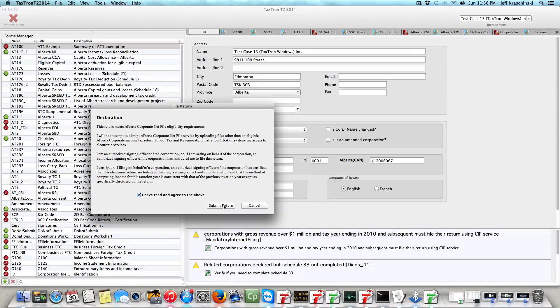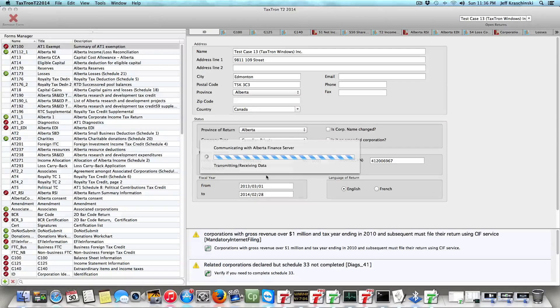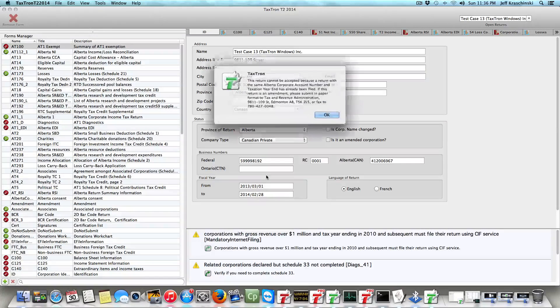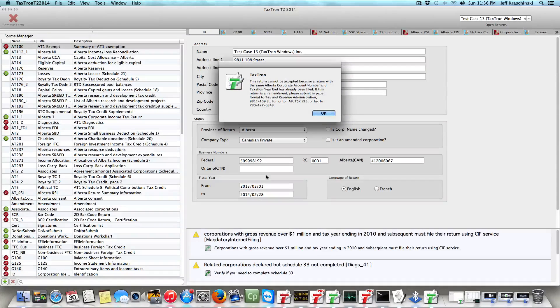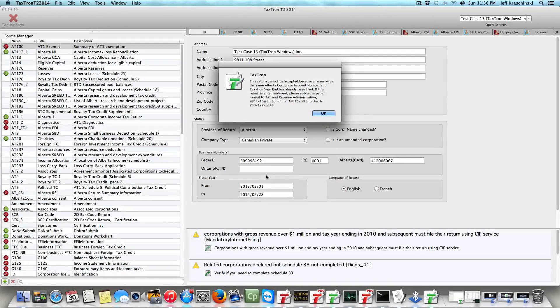When we do that, it will take a few seconds and communicate with their servers and send the return. In this case, we've already sent this so they won't accept it, but that's basically the procedure.